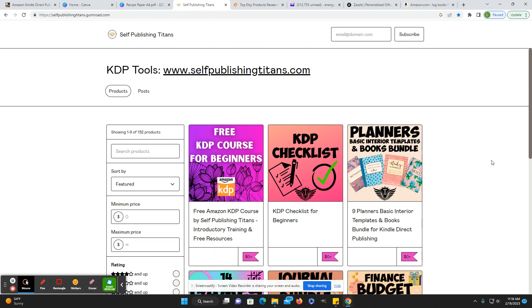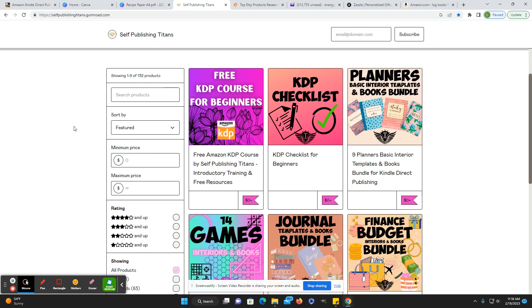They also have more things on their website, but they also have in their gumroad shop. It's at self-publishing titans.gumroad.com.